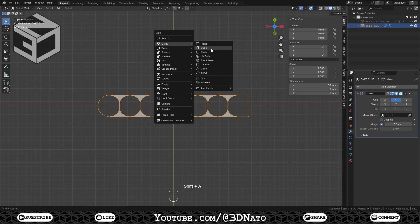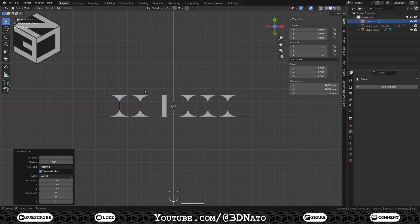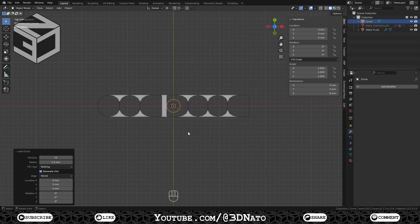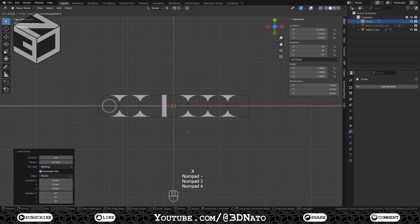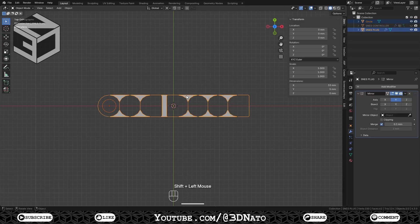Press Shift plus A and create a mesh circle. Set vertices to 16 and radius to 1.5mm. Press G to move, X to lock axis, type minus 14 and Enter to confirm. Shift select the plug mesh and press Ctrl plus J to join.